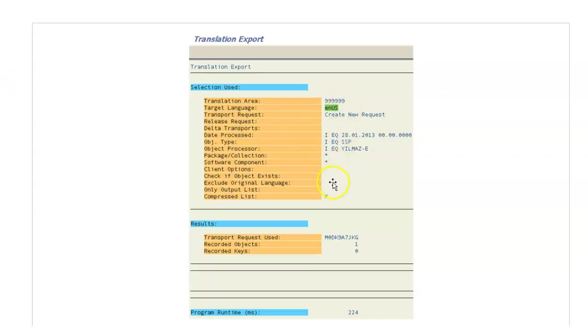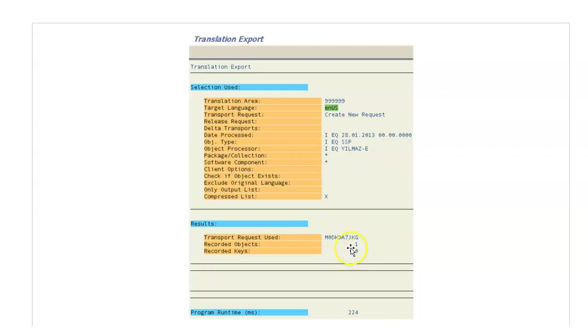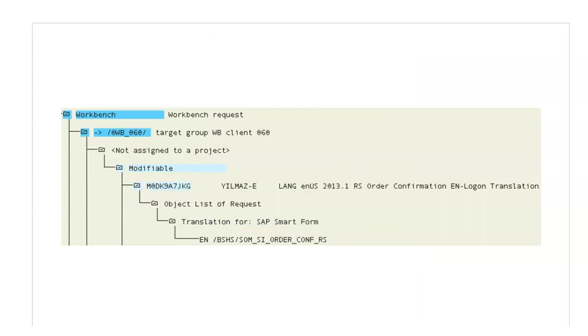selection used part, and the results will be here with the transport request, a number of objects, number of keys. So if everything goes well like this, if the screen comes up, you know that your transport is filled with your translations. You will be able to see something like this, and all the translation is in transport. You can move it ahead.